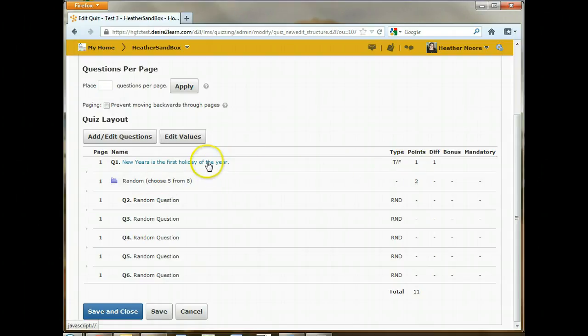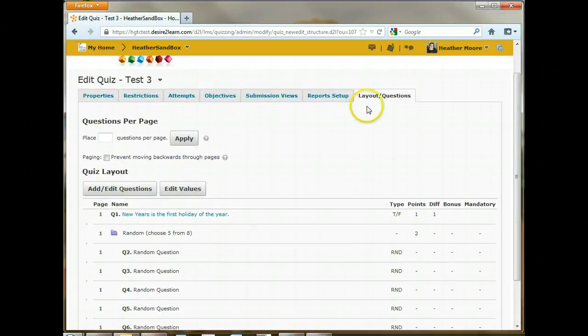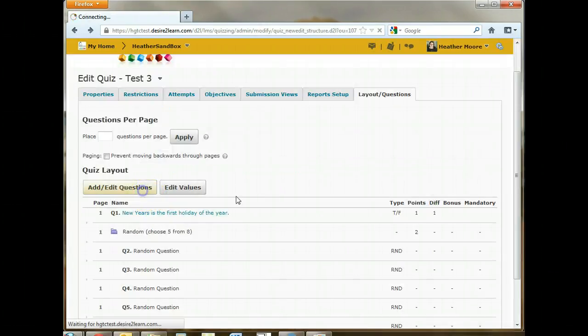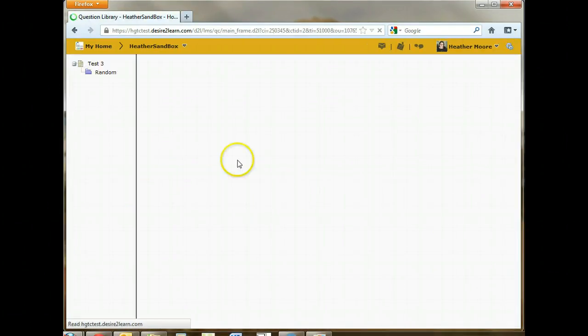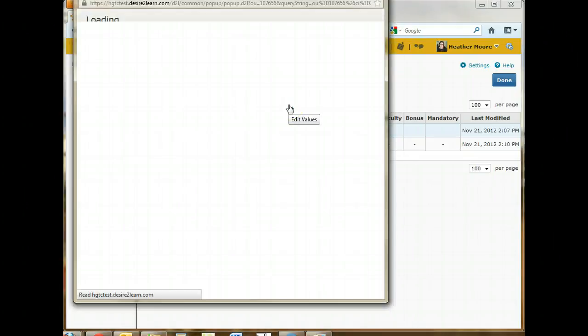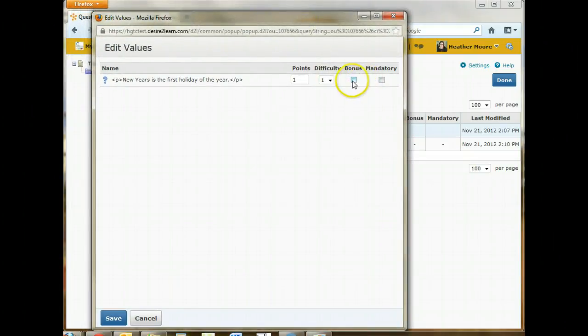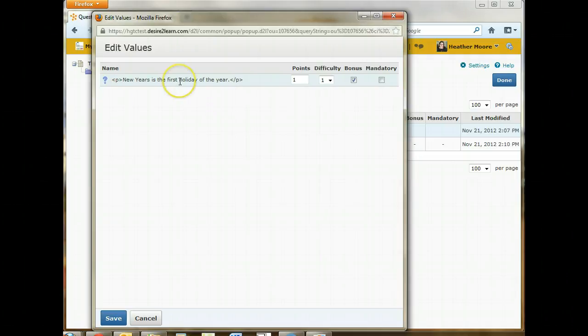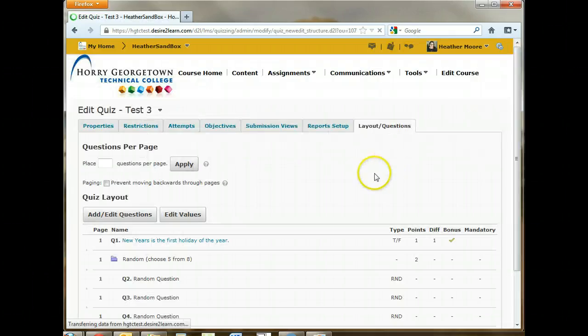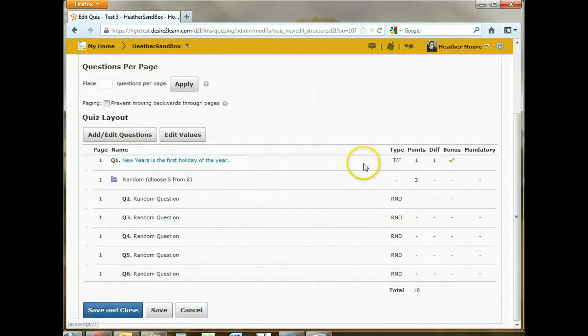We can make this question a bonus question if we click on add edit questions. And then click on the check box next to the question and click edit values. In this edit values page, we can choose that this question is going to be a bonus question to the quiz. So if they get it right, it counts. And if they don't, it doesn't count against them. And click save. So now that we've marked that as a bonus question, let's go back and look at our layout questions tab. So you can see here now our total score is ten because this one is a bonus question.